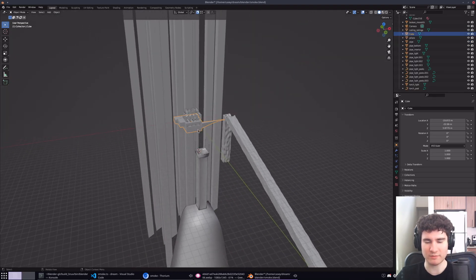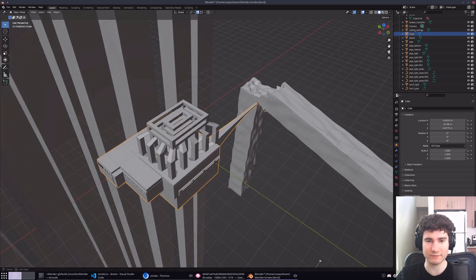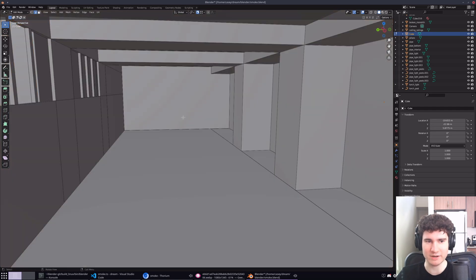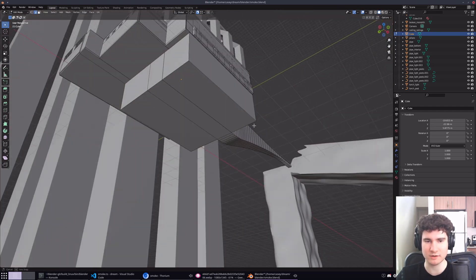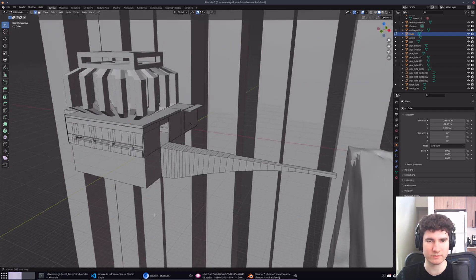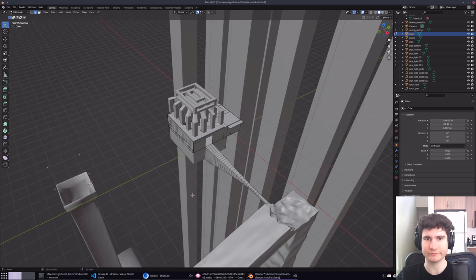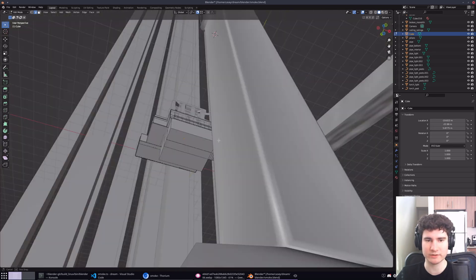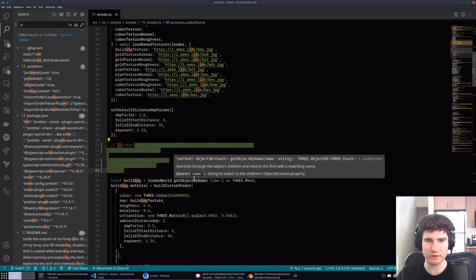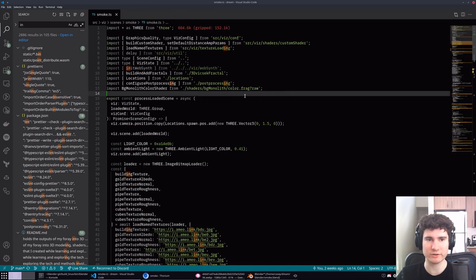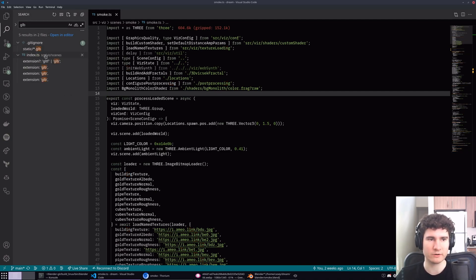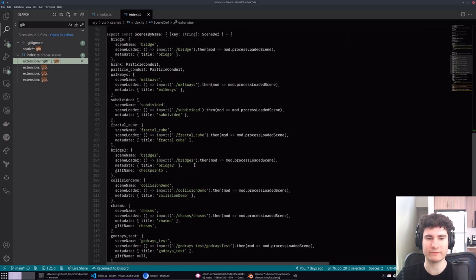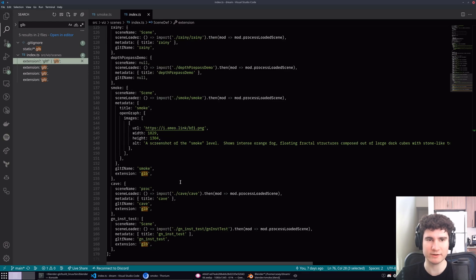So this is all modeled by hand. My Blender skills, for the record, are very novice. I've been getting better, but I modeled this thing in Blender. Everything is exported to GLTF, which is a pretty common format for Three.js and a lot of other 3D applications these days. Three.js has a native GLTF loader. I built up some infrastructure in my code that will load the GLTF file for these different scenes.